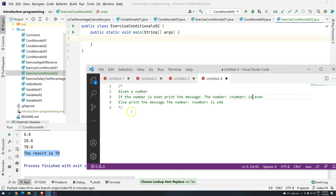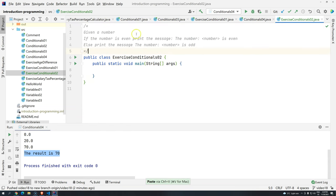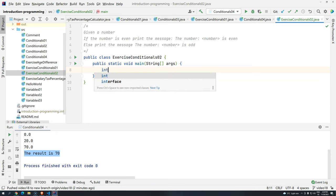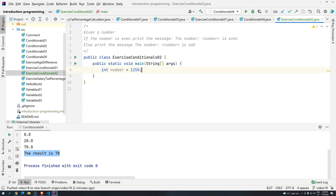I will copy the exercise description here, and I'm going to add it on top of the class. Okay, so given a number. Let's assume, since it's not very specific here, that the numbers are integers. Int number. And given a number, so we can say 1250.